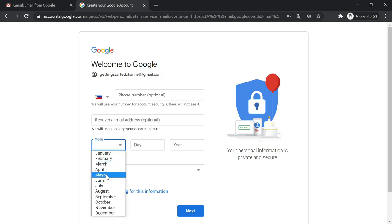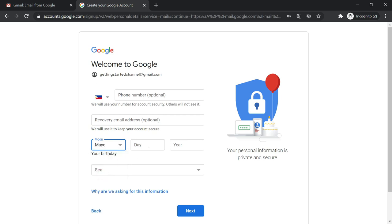And then proceed to my birthday. So I will write my birthday, May, the day, which is 2, and then the year 1991.